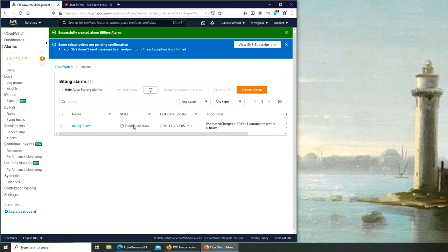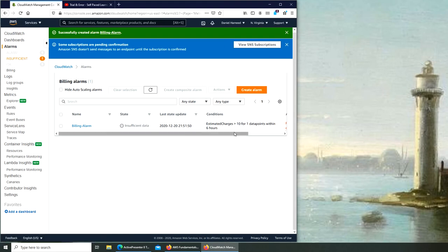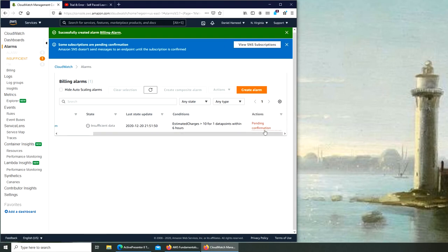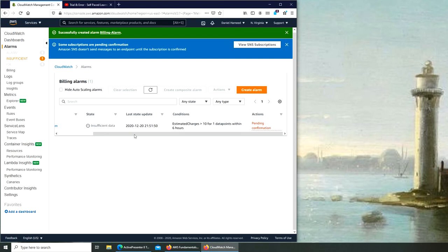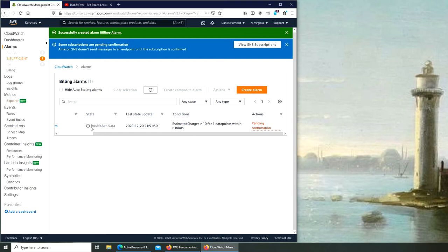So my assumption is that every six hours it will check if the charge hasn't gone up to ten dollars. It will stay the state as okay. I'm taking okay from here. So it's pending confirmation. What's that? The action sends a message to an SNS topic with an endpoint that is pending confirmation or gets spent until the endpoint is confirmed. Look for subscription confirmation email or review the topic in SNS.